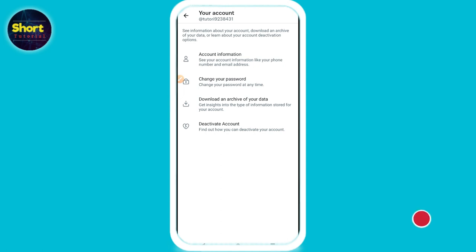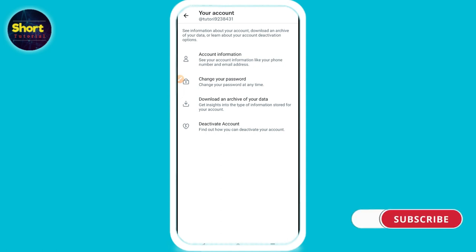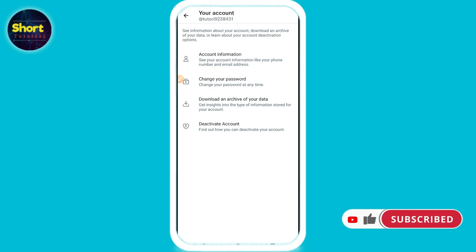Here you will see the Account option — click on it. After that, click on Account Information. Once you click on Account Information, you will get the option of Verification. Just click on it and your verification process will start.